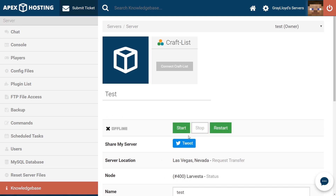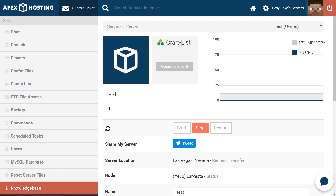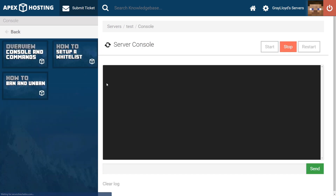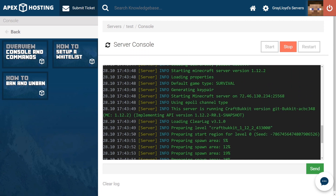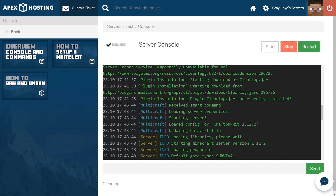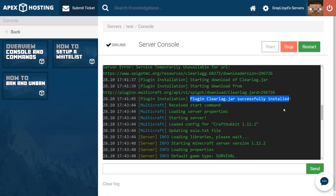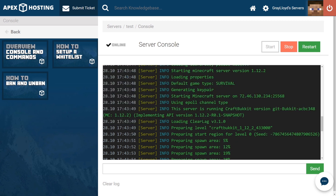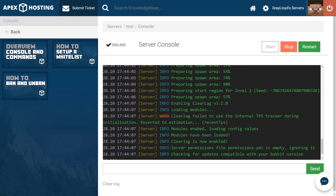And start or restart your server. When your server is starting up, a good way to check on the plugin installation is by heading to Console. From there, you can see that everything is starting up correctly. We can see that CraftBukkit is starting up correctly. And slowly scrolling up, we can see that the ClearLag jar has been successfully installed. And even by scrolling down a little bit more, we can see that it's loading ClearLag. ClearLag has been enabled, which means that you have successfully installed ClearLag onto your Apex server.